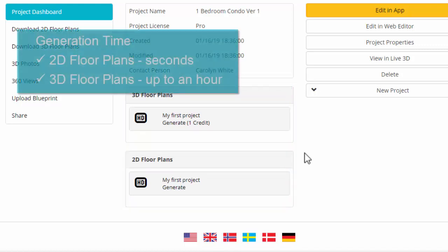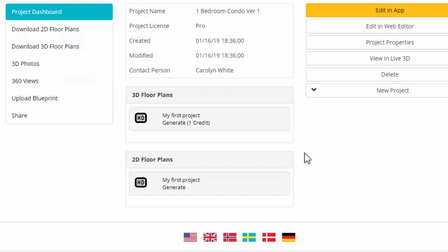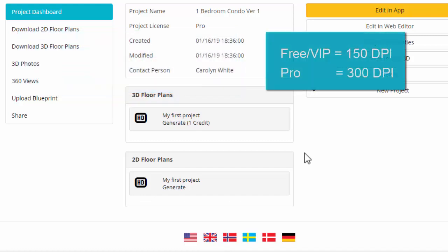Now, 2D floor plans take just seconds to generate, while a high-quality 3D floor plan may take up to an hour, depending on the complexity. Free and VIP subscribers receive floor plans that are 150 dpi, and Pro subscribers receive print-quality floor plans that are 300 dpi.